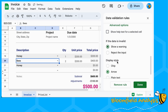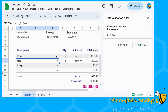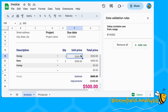Another thing to change is to show a warning rather than reject the input, just in case you want to put something in an invoice that isn't necessarily in your price list for whatever reason - although it is best to add it into your price list of course. Okay, that's done.